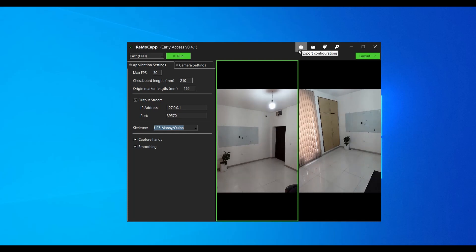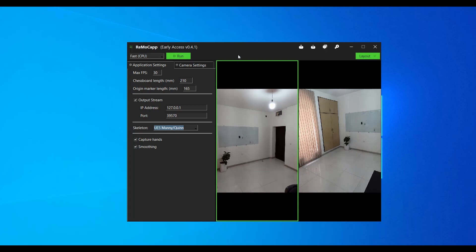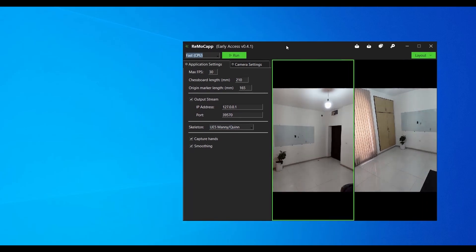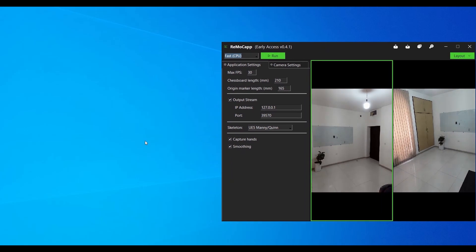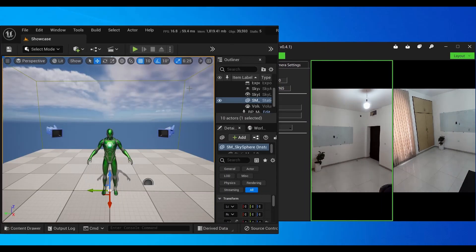You can import the saved configurations the next time you start the application. Choose Fast CPU from the available options, which determines the application AI mode when capturing actor motions. Now switch back to the Unreal Editor.